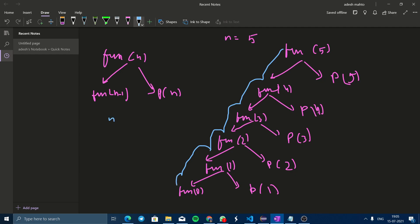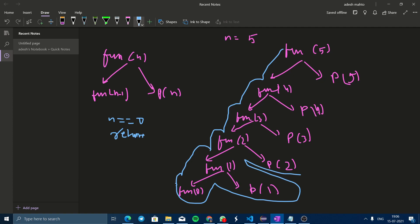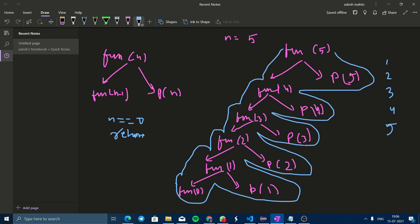The base condition is n equals 0, then return. So when it reaches 0, it will return here and print this. Again it will return here and print this, and so on. This way the numbers come out as 1, 2, 3, 4, and 5.